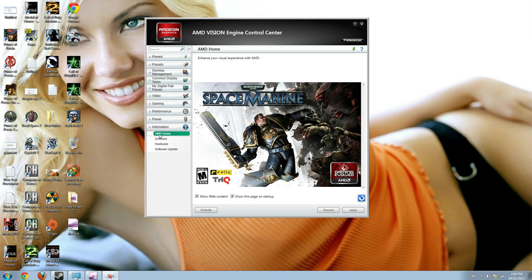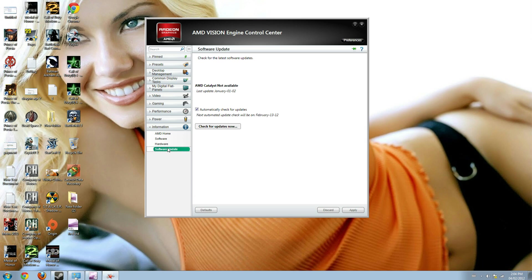In the information tab, click software update. If you click that, a new window will open here and it shows whether my driver is updated or not. You can see here the last update is on January 12th.